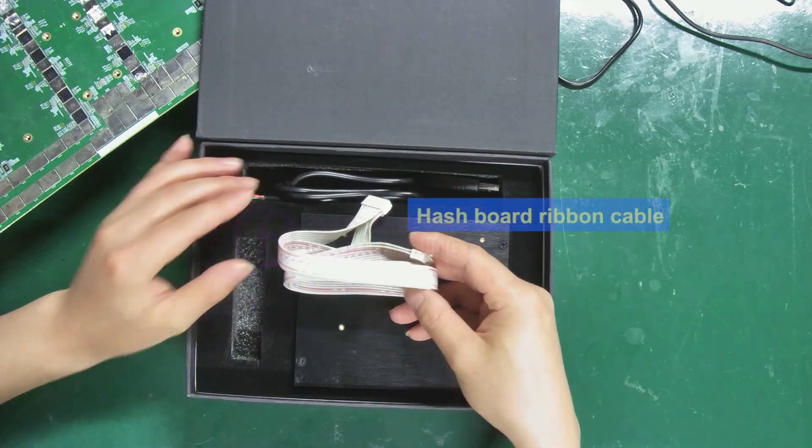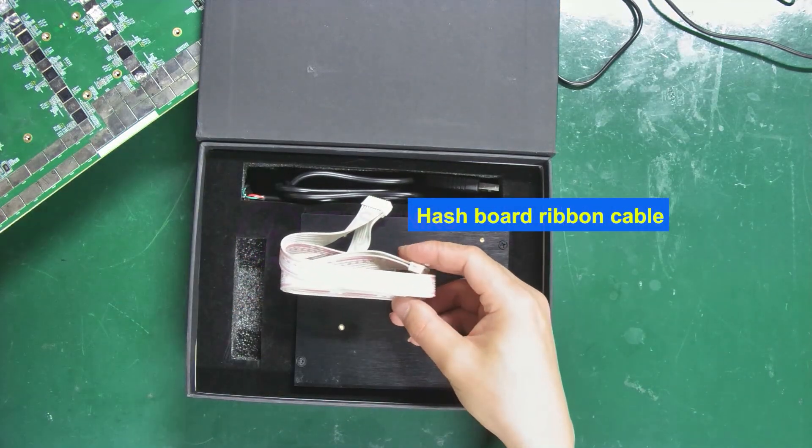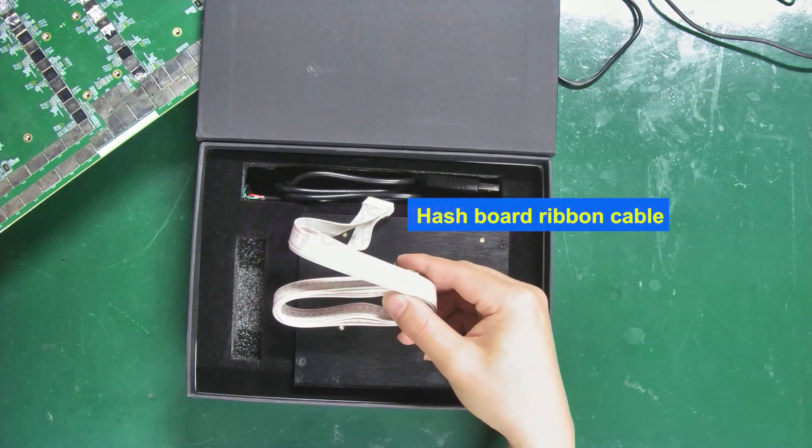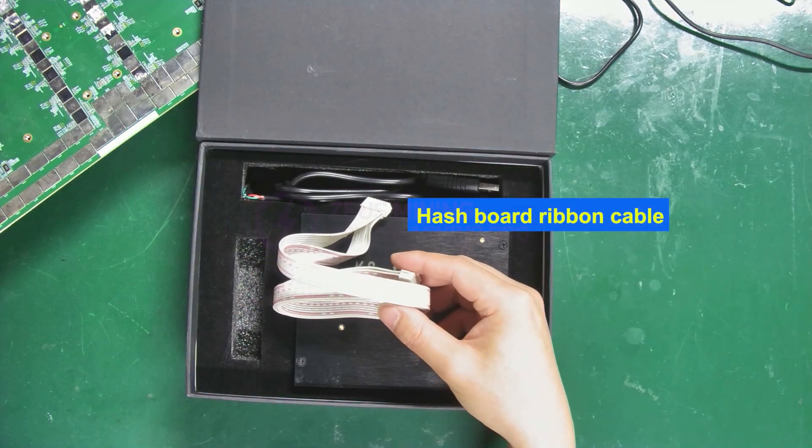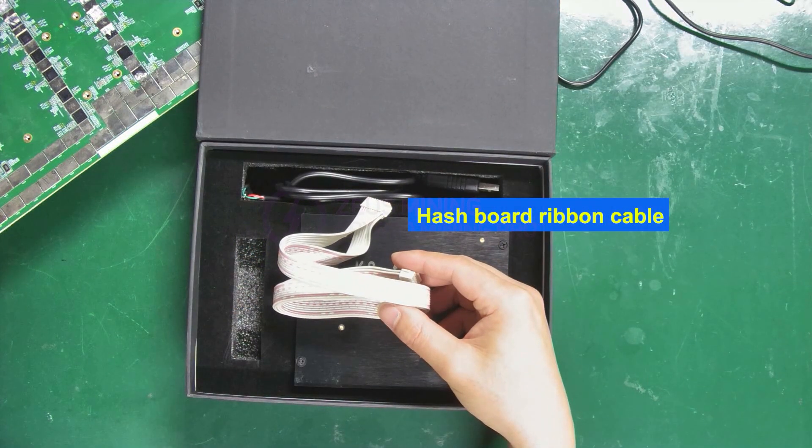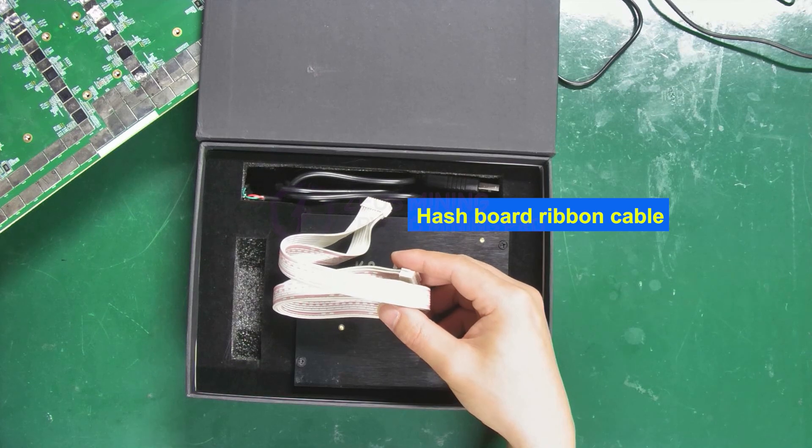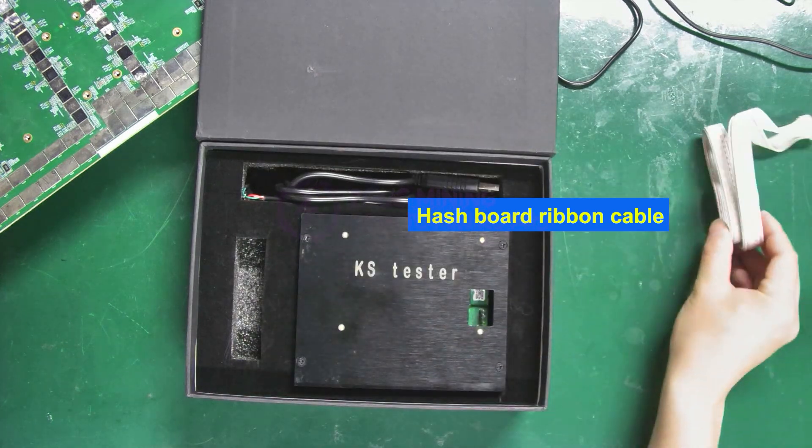First up, we've got the hash board ribbon cable, which is used to connect the KS fixture and the hash board to be tested.